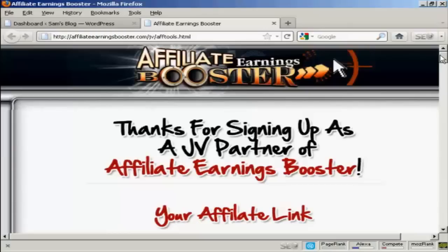It's a much quicker way than the way that WordPress says that you should do it. The banner that I'm going to use is for this particular product here, Affiliate Earnings Booster.